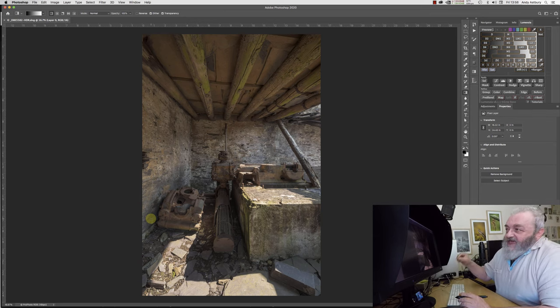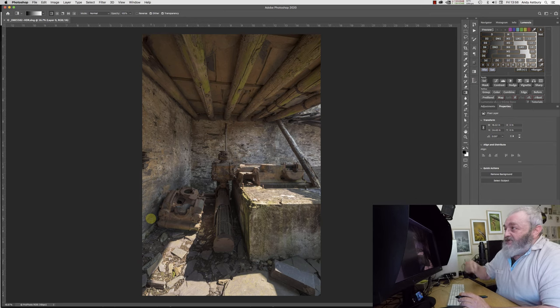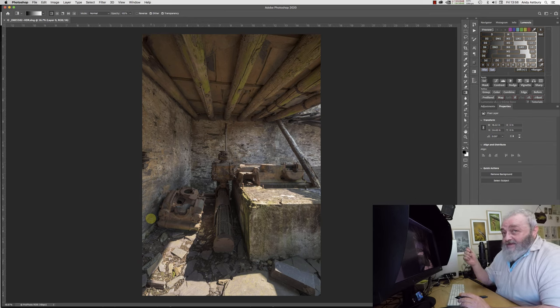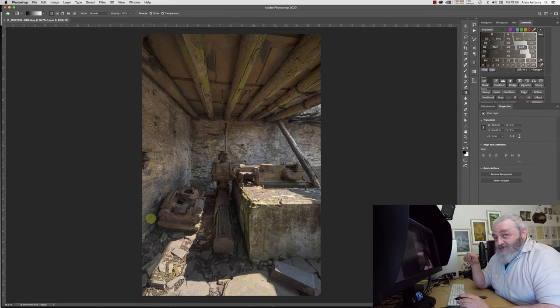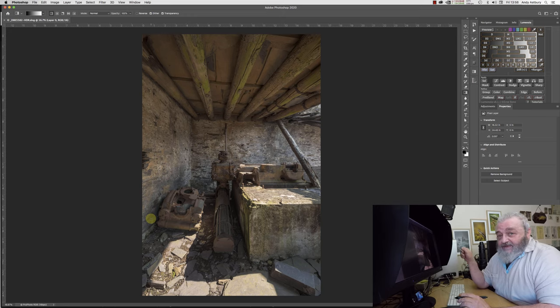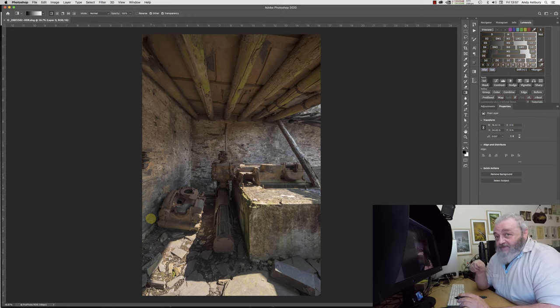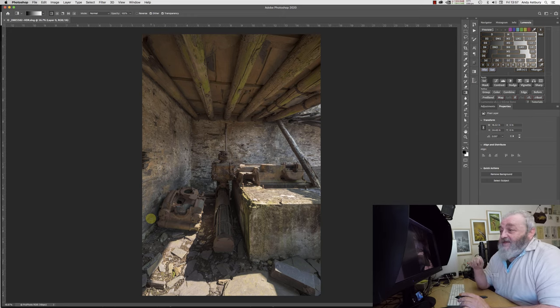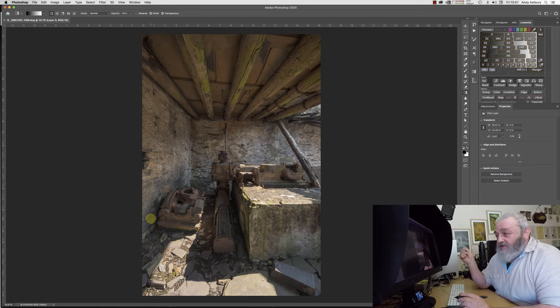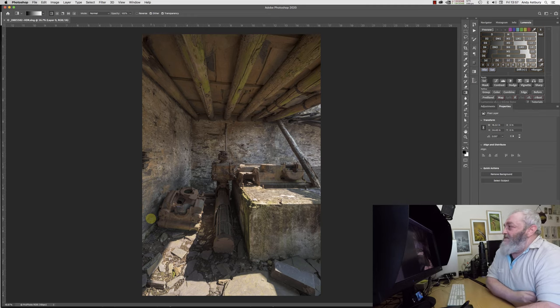Now the only thing is, with the advent of Photoshop 2020, certain parts of the DXO Nik Collection free make Photoshop crash. And let me show you.